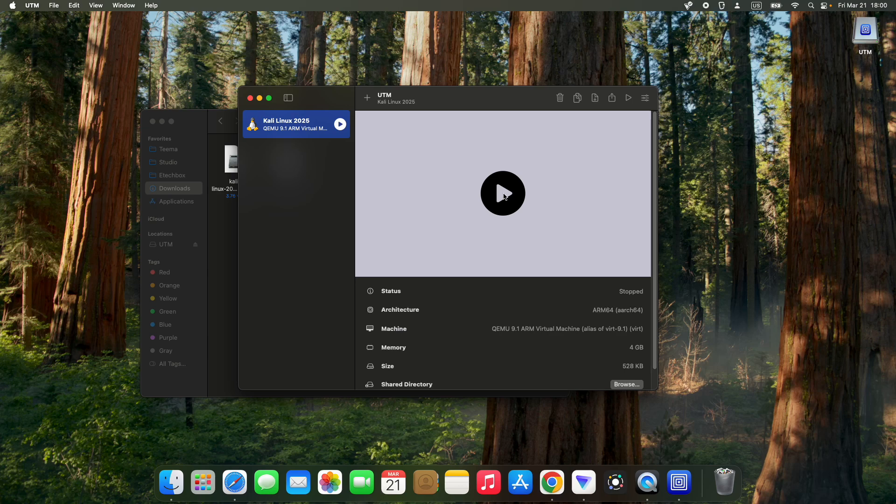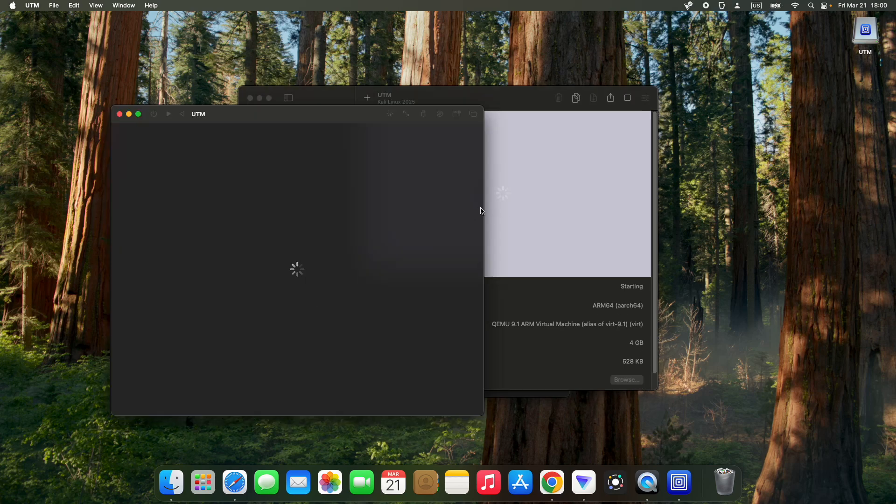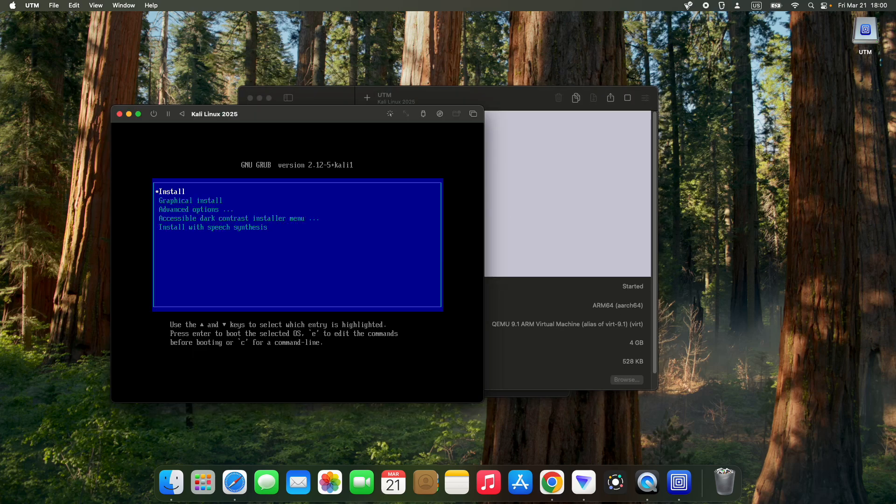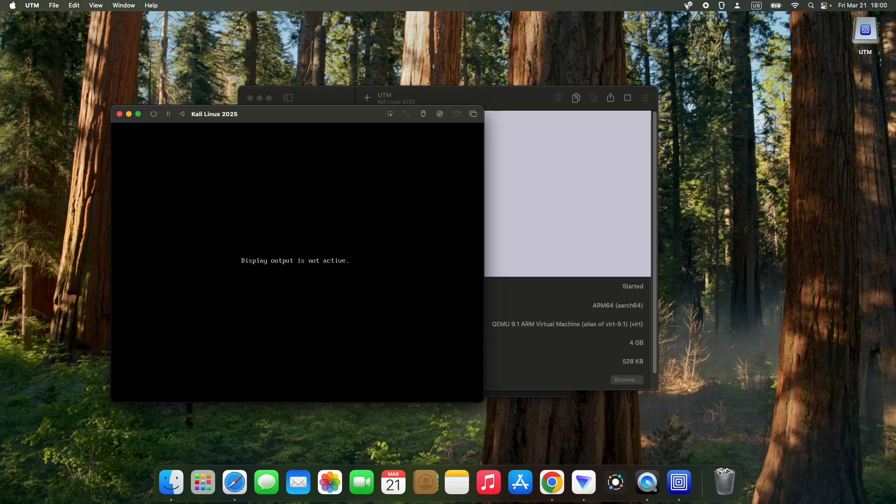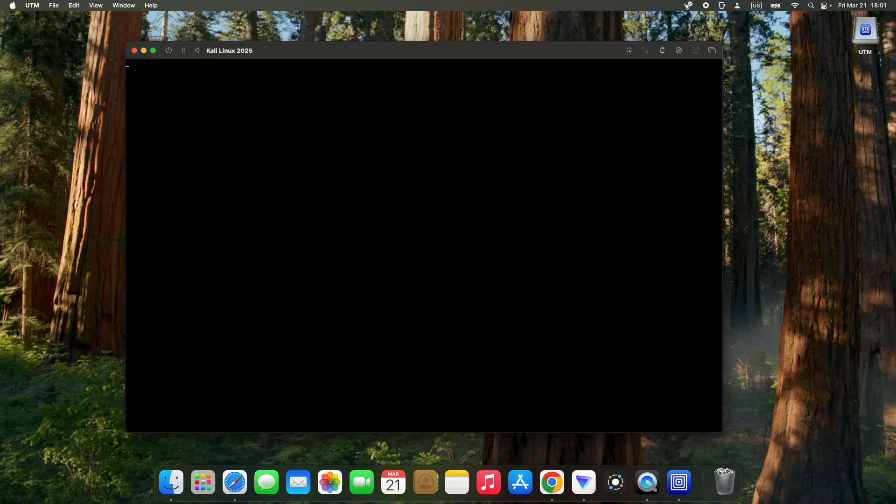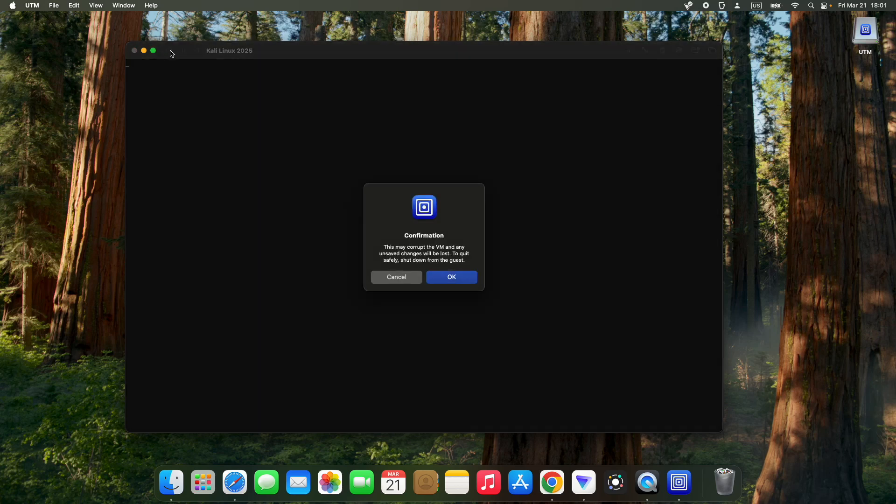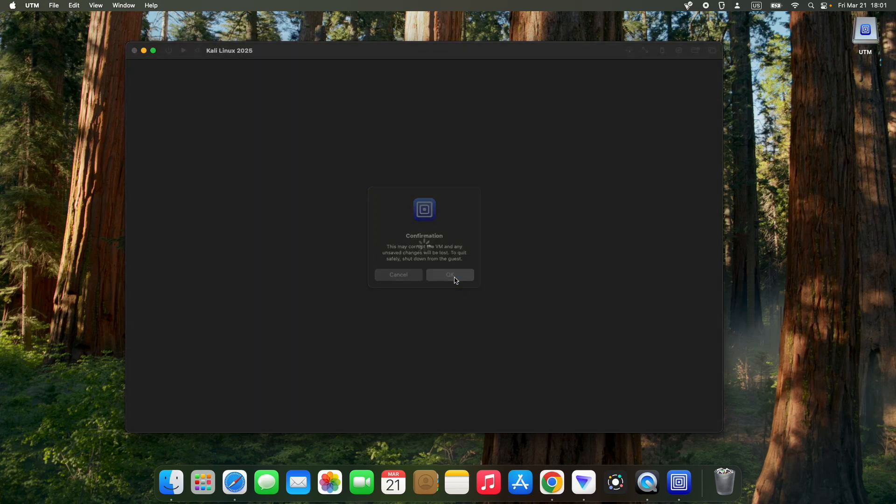Let's run our virtual machine. We're going to select graphical install and hit enter. You can see we have a blank screen. There is a reason for that and we have to make a few changes to our settings. Let's shut down by clicking on the power button and then OK.